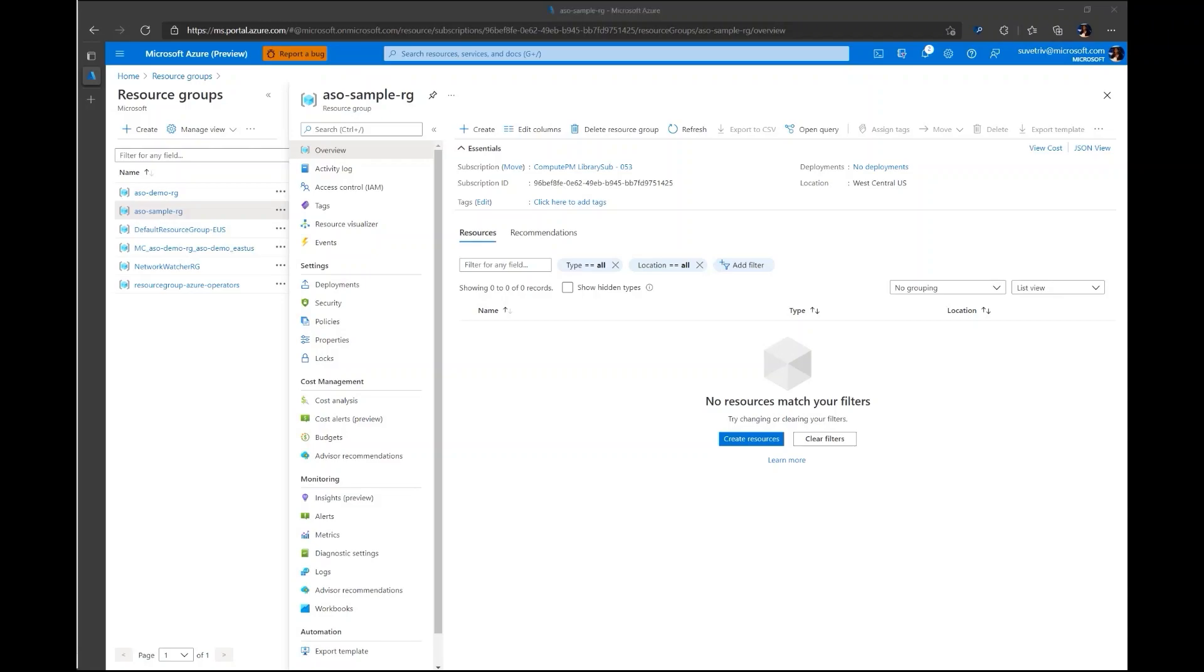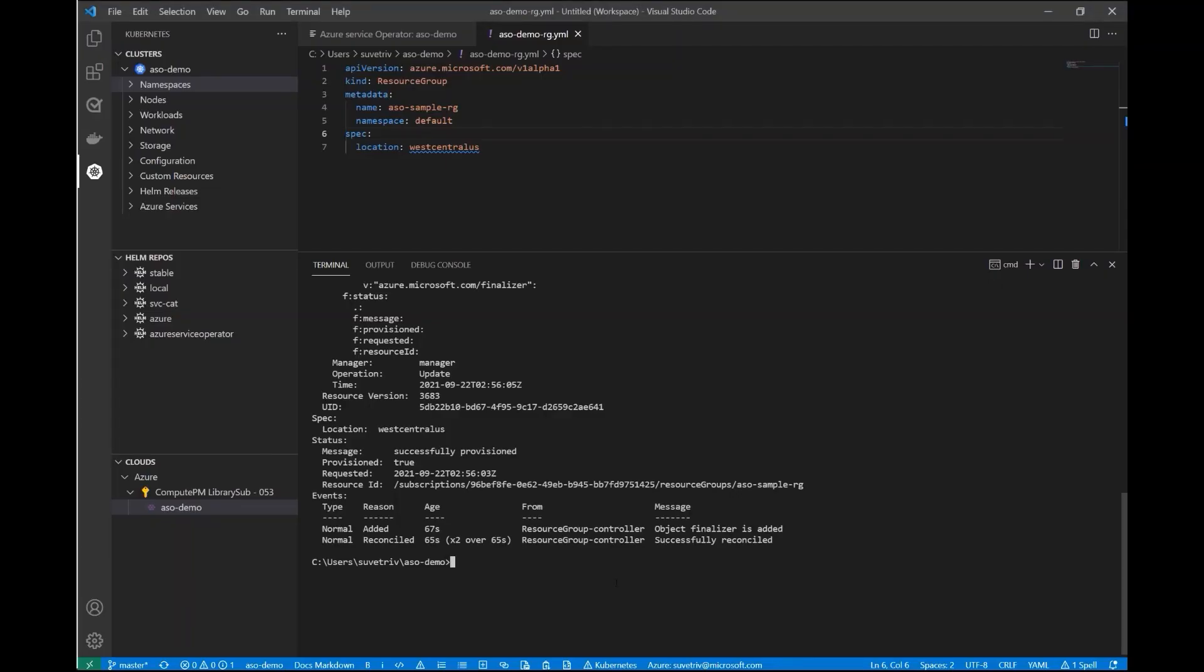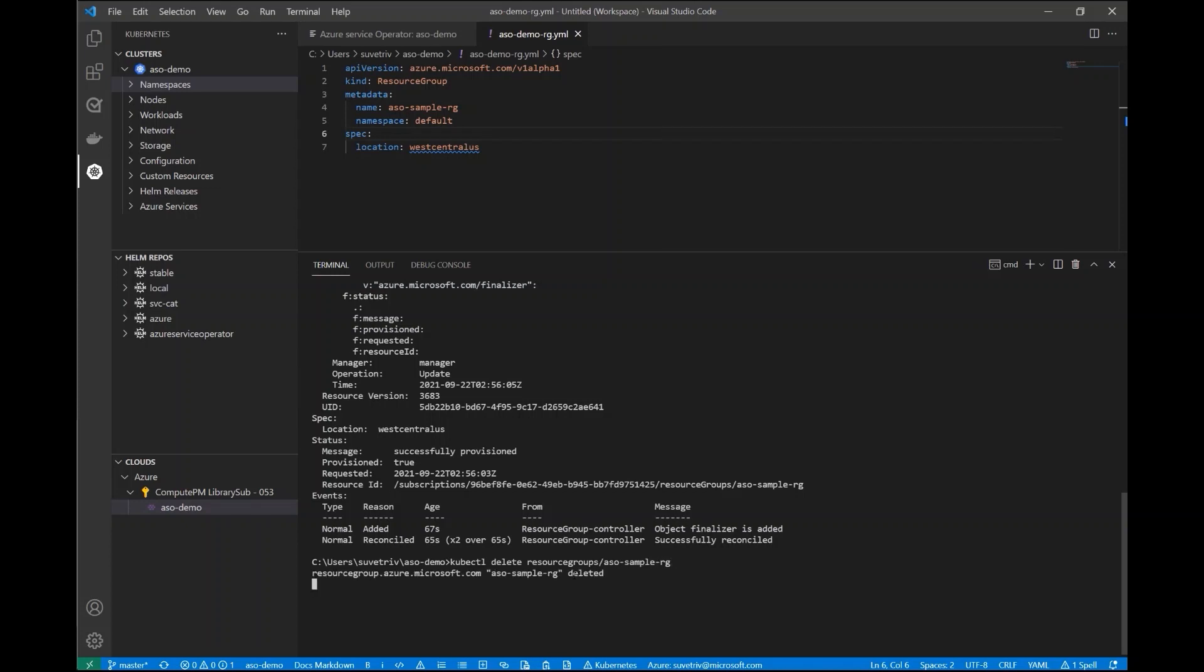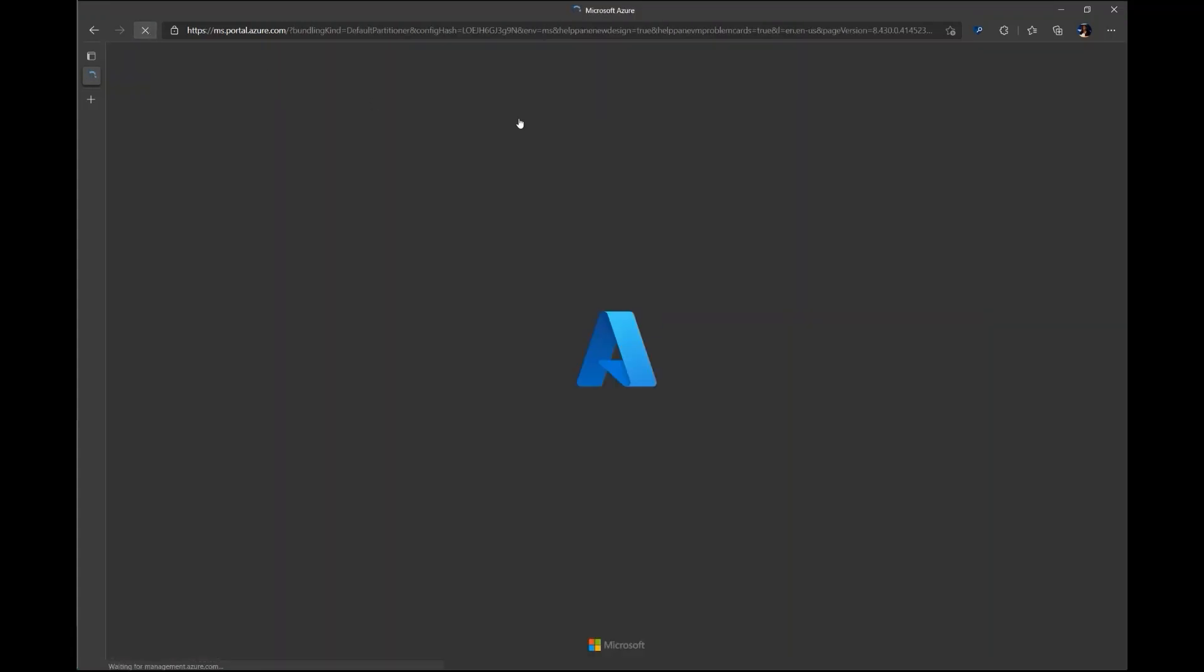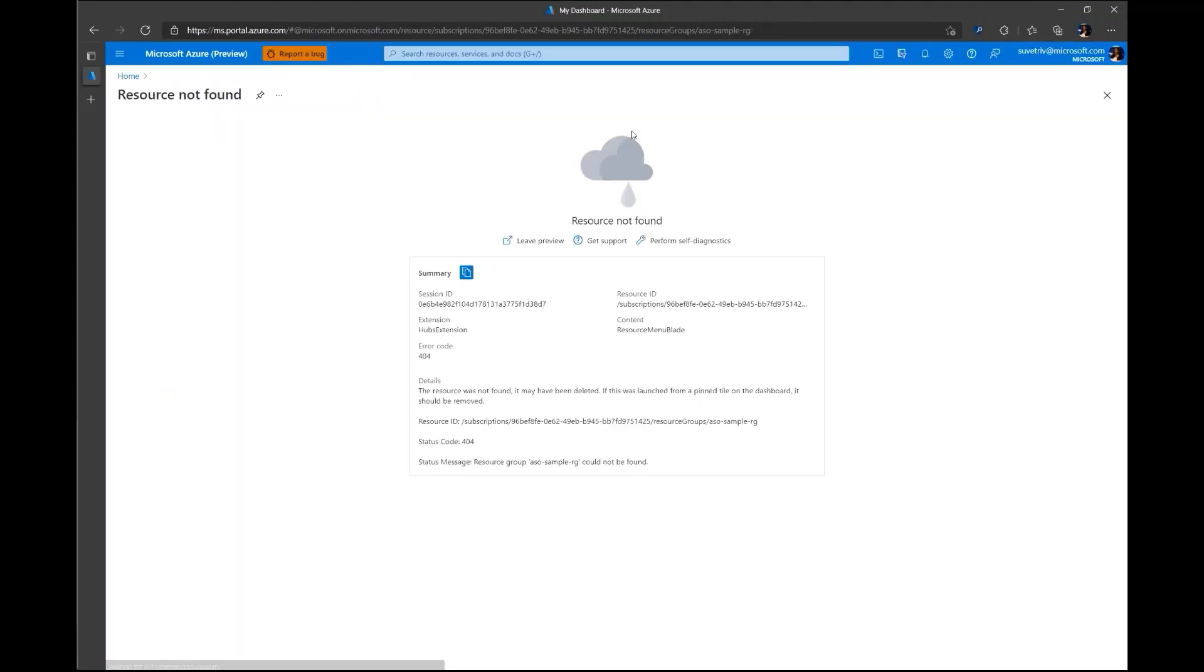Cleanup is also very easy in Azure Service Operator. All we're going to do is delete the Kubernetes object that backs that Azure resource. And it will also delete that object in Azure as well. So I'm going to go ahead kubectl delete resource group slash ASOSampleRG. Let's open the Azure portal back up. Refresh the page. And we see that the resource indeed no longer exists.